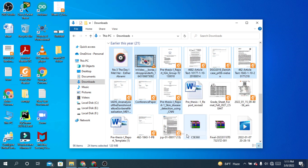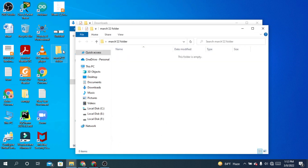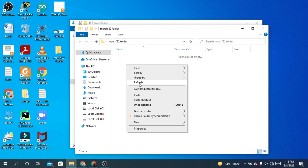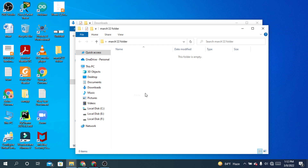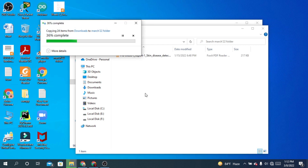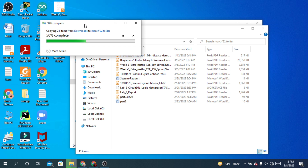I'm going to Copy because I don't want to lose the originals. Then open the folder where you want to paste, right-click and choose Paste. It will take some time to complete — let's wait for the copying to finish.